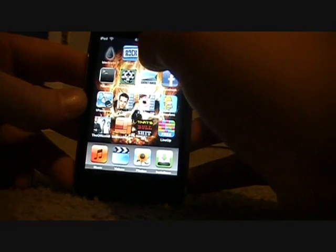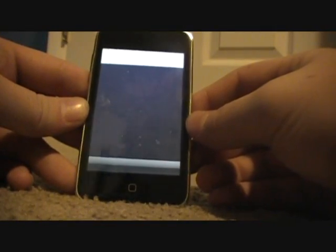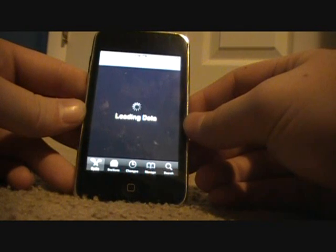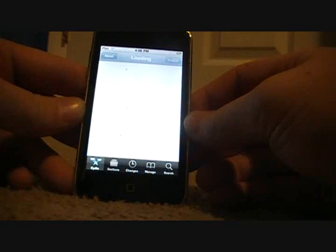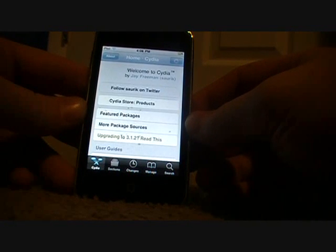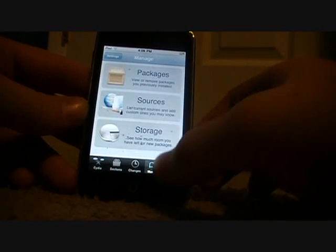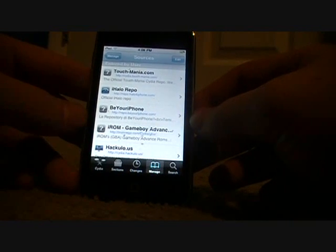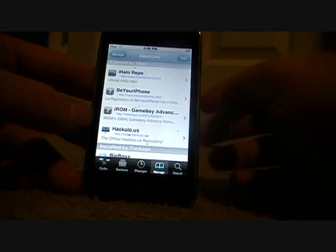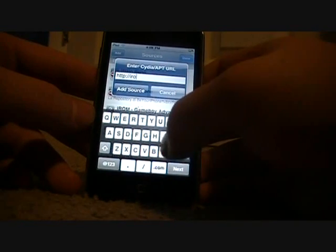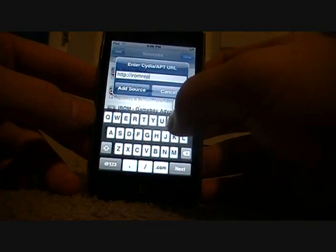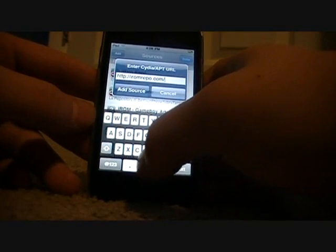Like always, the first thing you do is go into Cydia. Once you're in there, go down to Manage Sources and you want to download the thing called iROM Game Boy Advance. To do that, go to Edit at the top, click on Add, then what you need to type in is iROMrepo.com slash Cydia with a capital C slash GBA.